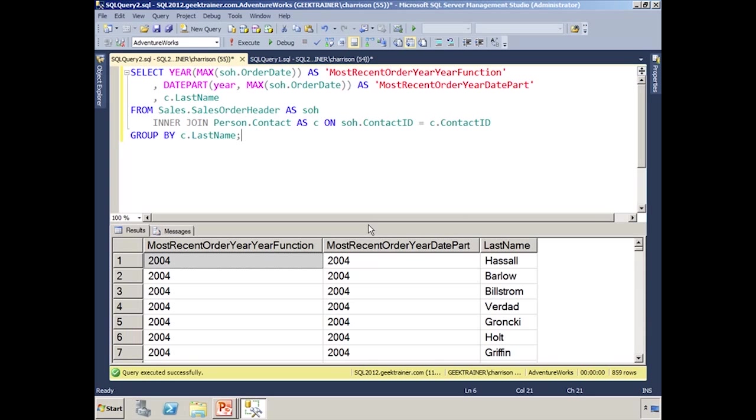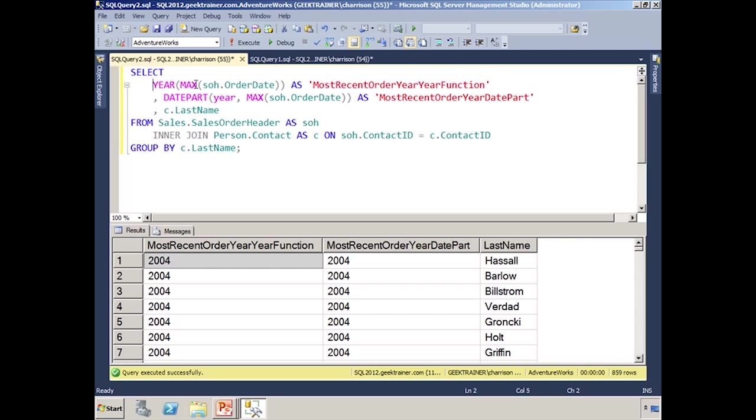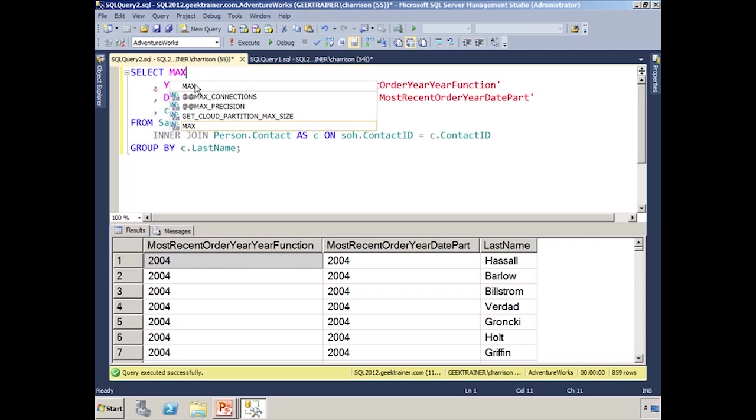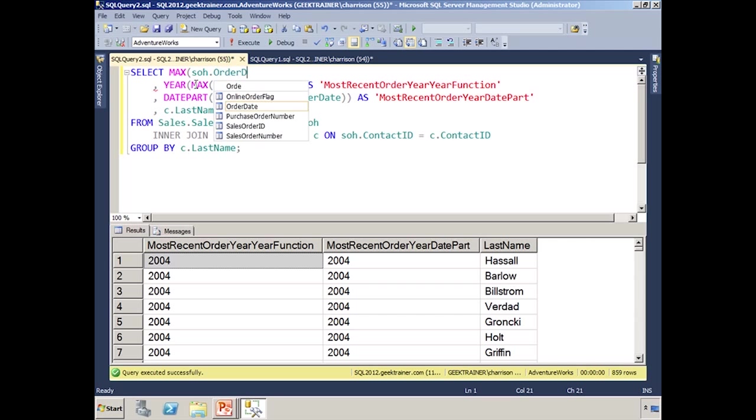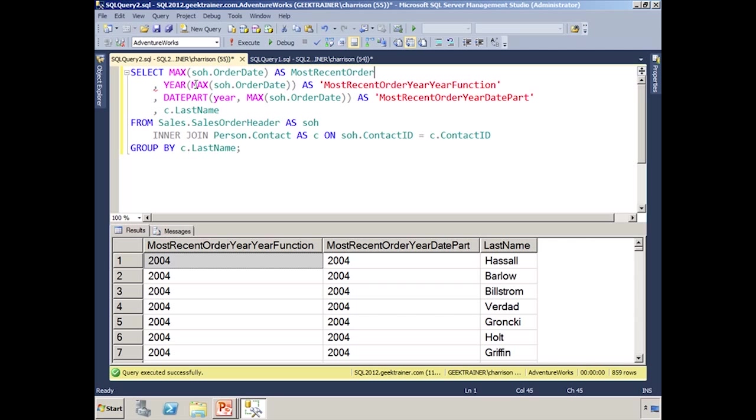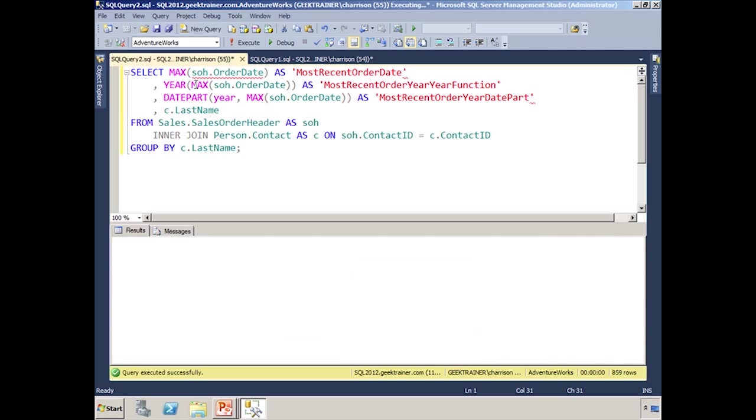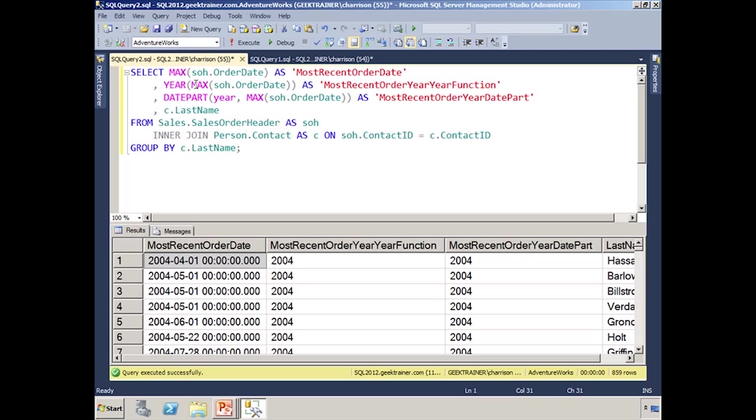And what you're going to notice is sure enough, we get the 2004 on both columns there, because that was what we called. In fact, we can sort of show the year just so you can see the work a little bit. So we'll say the max S-O-H order date as most recent order date. And now you can actually see the recent order date that we've got there. So you can see the fact that we just got 2004, and we could do that, again, the exact same way. There is no difference between calling either function there. The biggest thing, again, about datePart is that functionality that we can pass in the part that we want.